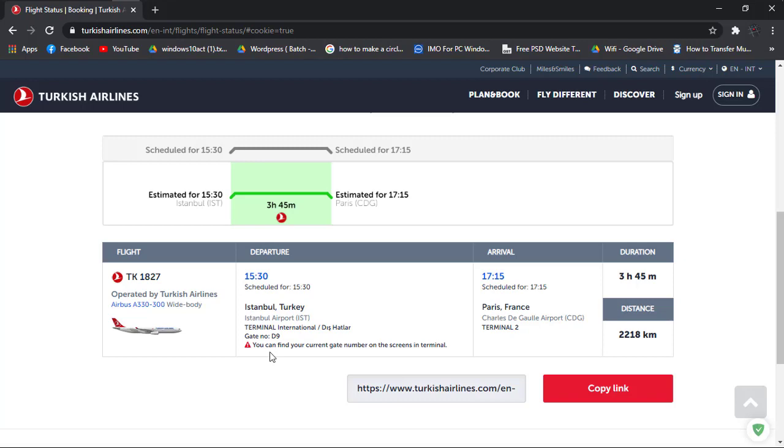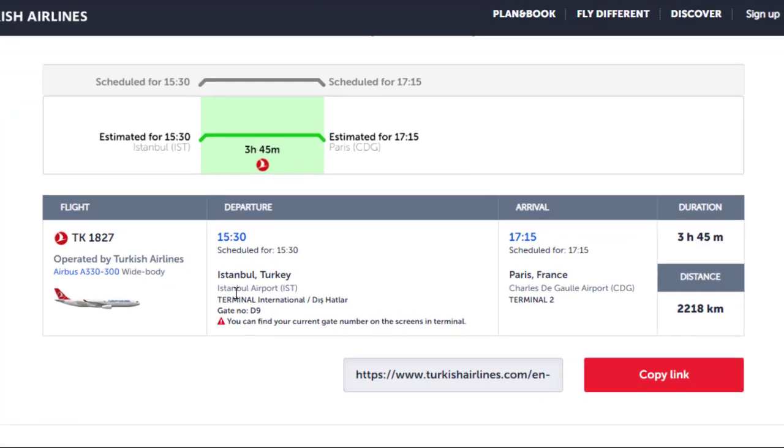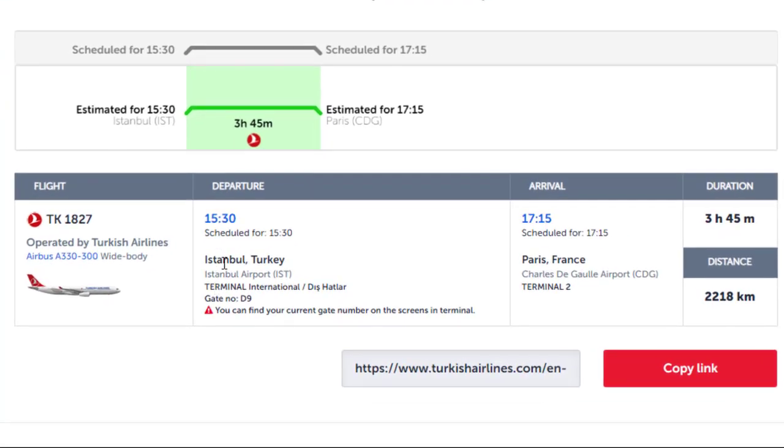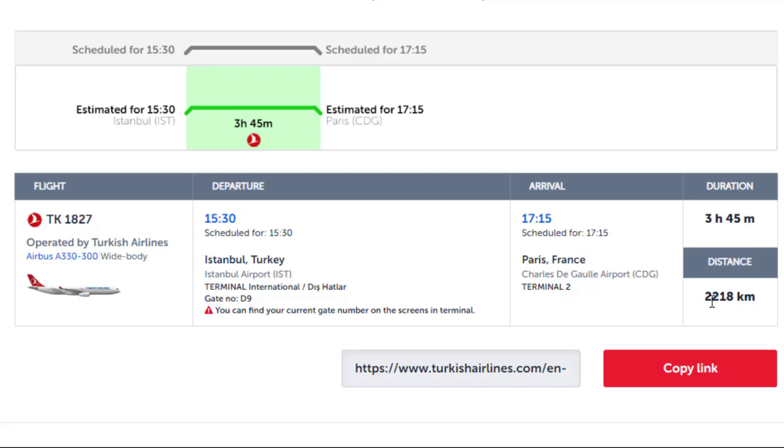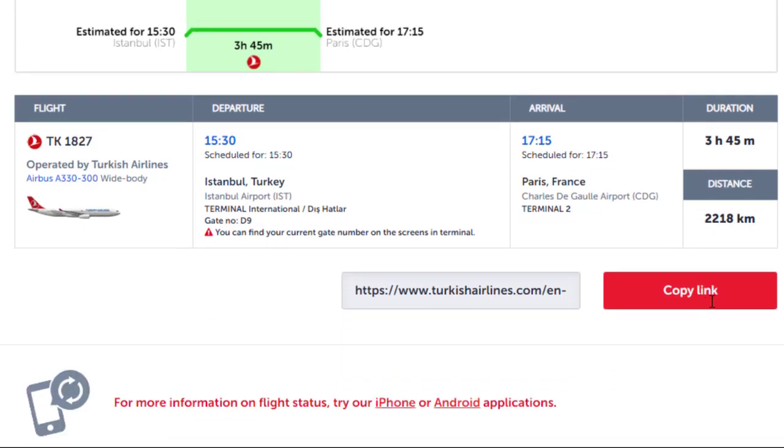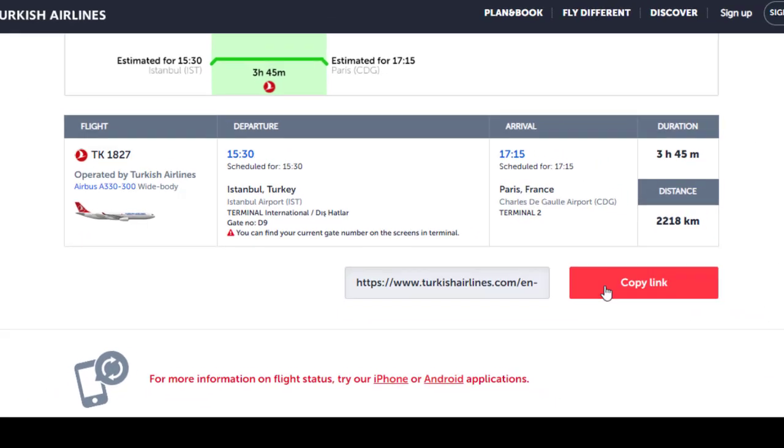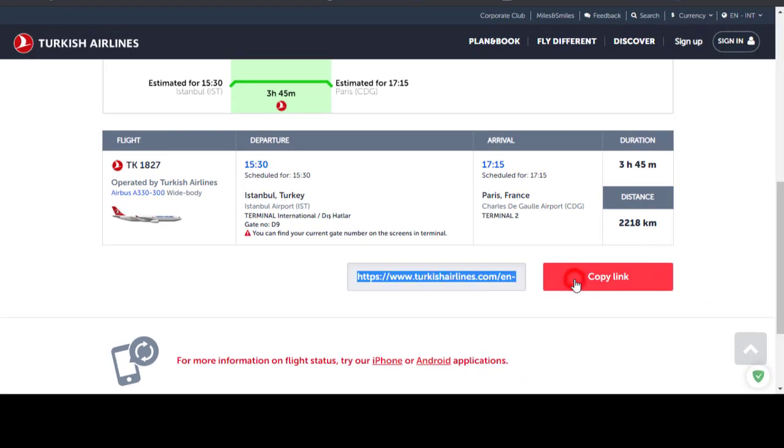As you can see, the information is here. It's starting from Istanbul, Turkey, and the destination is Paris in France. Detailed information is there. Duration would be like this and the distance is 2,218 kilometers. You can also copy this link for future use.